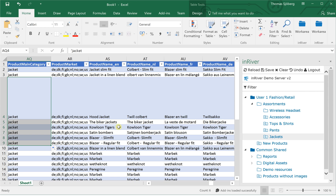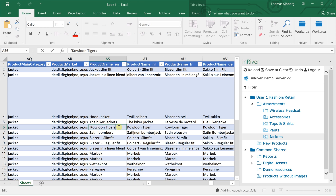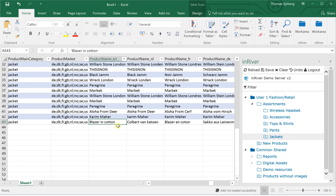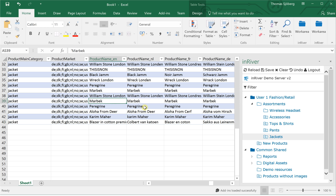Then I want to change a few of the product names — it should not be in the plural. Here I want 'Blazer in cotton premium' and so on. I could go on making changes, and when I save it will be saved directly into the InRiver database.